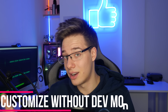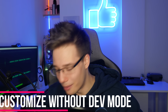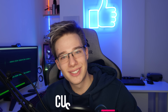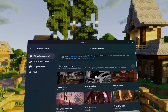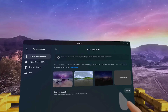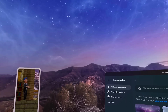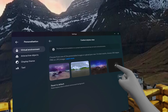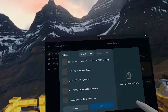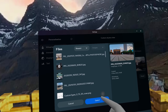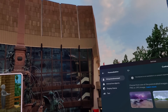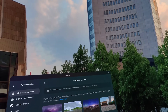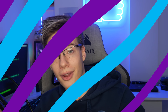Meta recently added an update to your Quest where you can jump right into your Quest settings and change the background of your current Quest home, essentially allowing you to put any 360 image that you want on there, including one of your room if that's something you feel like doing — maybe making it feel a little bit more like an actual home, or you can put something completely random there.